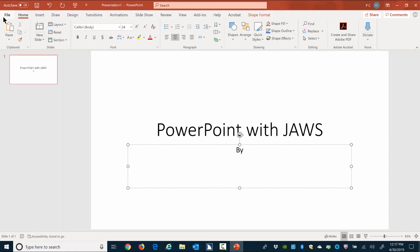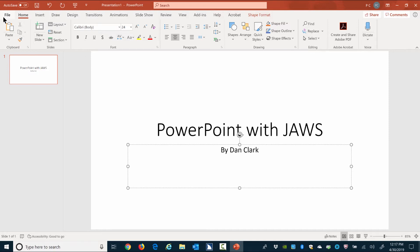Typing by Dan Clark letter by letter: B-Y space D-A-N space C-L-A-R-K. Feel free to press Enter to move to the next line and type a title for yourself or company name if you would like.